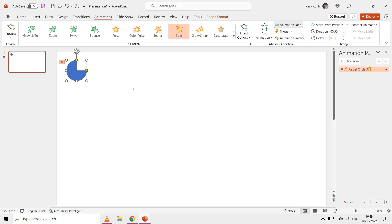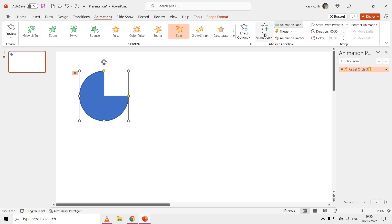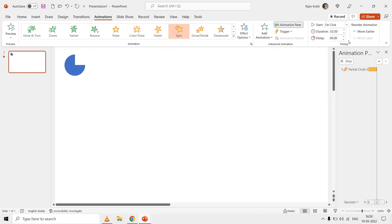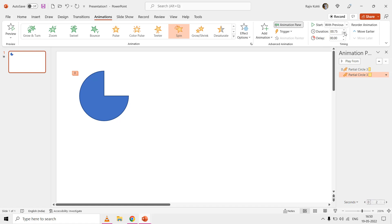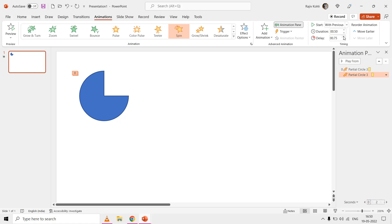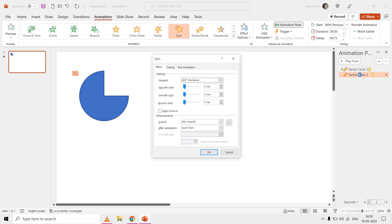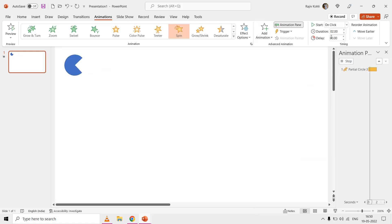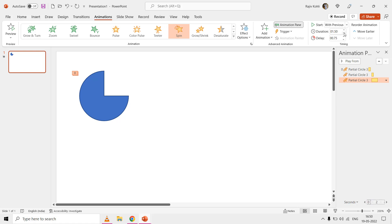We need to apply the spin effect to the same shape three more times. Select the shape, click Add Animations, and apply the spin effect again. Set the start type to With Previous and the duration to 0.50 seconds. This time, also add a delay of 0.75 seconds to the second spin effect, giving a 0.25-second pause between spins, and set the amount to Quarter Spin. For the third spin effect, the delay timing will be 1.50 seconds, with the rest of the options the same.